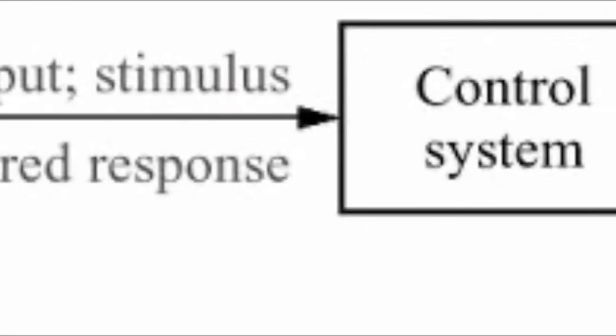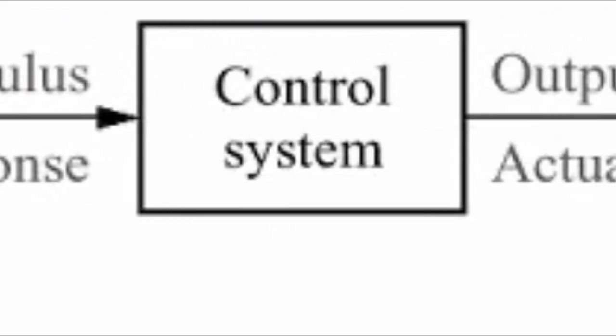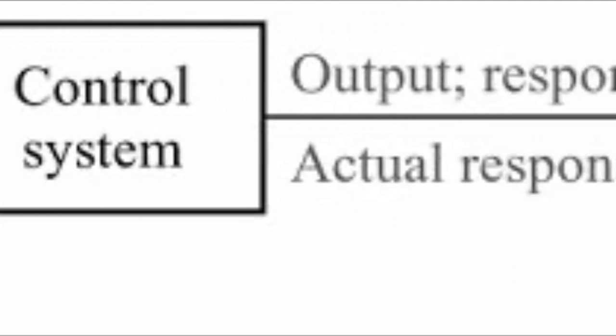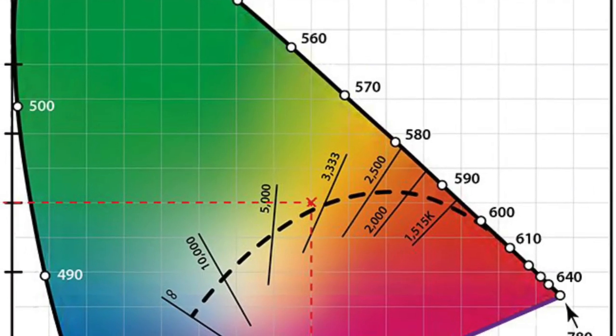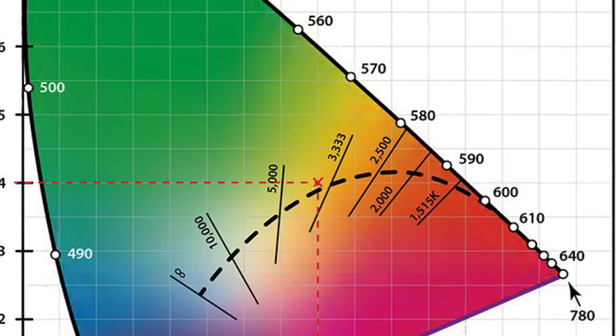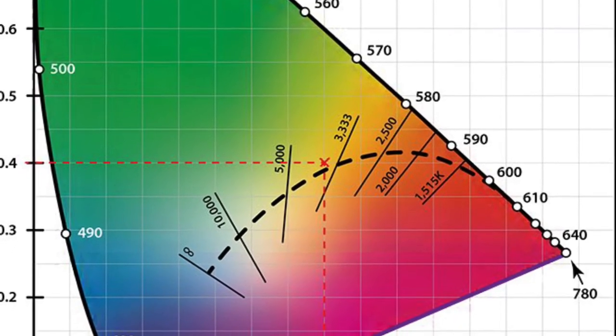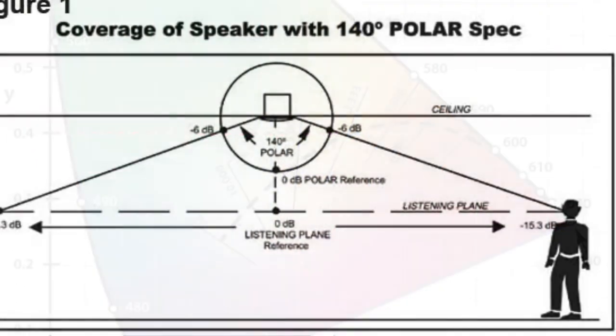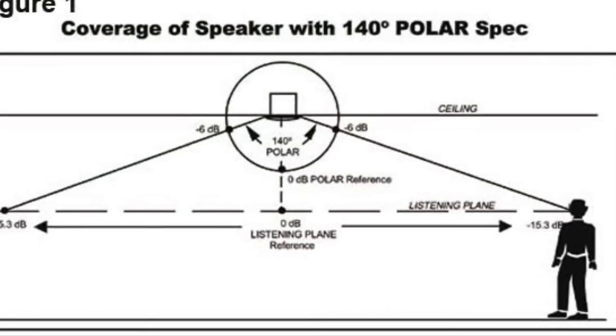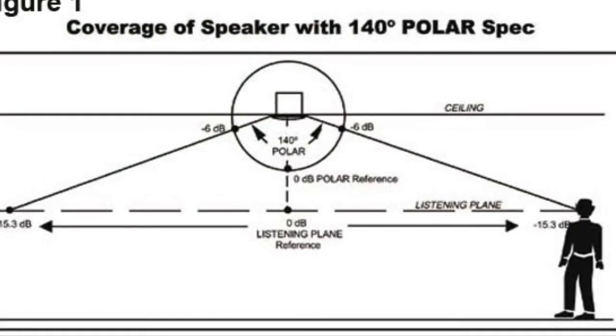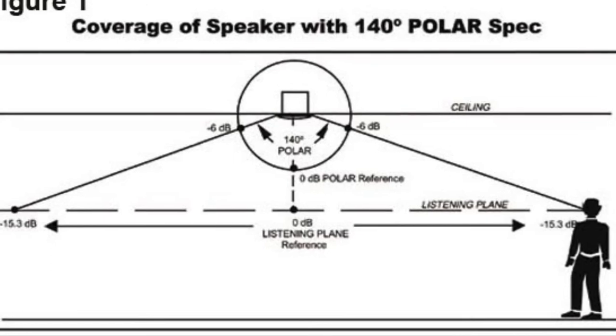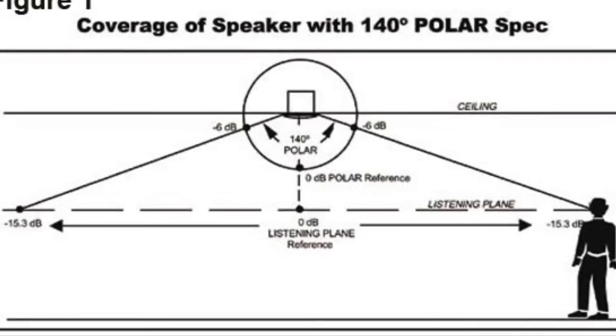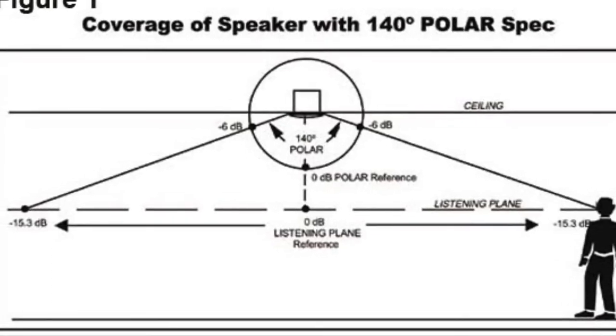Control system: a subsystem that simplifies the operation of an AV system. Correlated color temperature, CCT: the color appearance of a light source as measured on the Kelvin scale. Coverage pattern: the predictable pattern of sound energy that every loudspeaker emits. The coverage pattern is based on the frequency of the sound and the physical size of the loudspeaker.